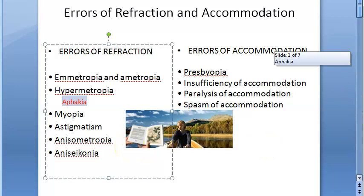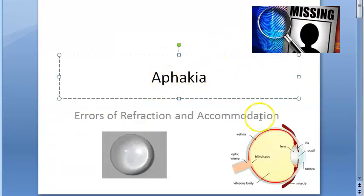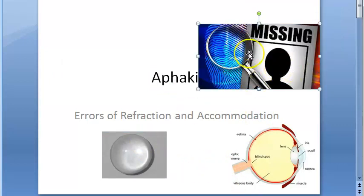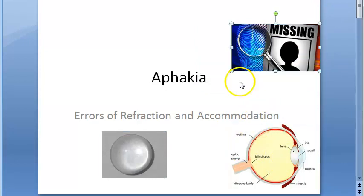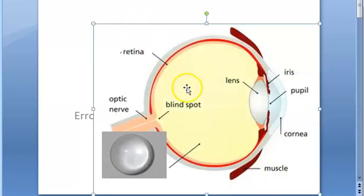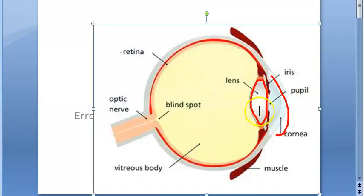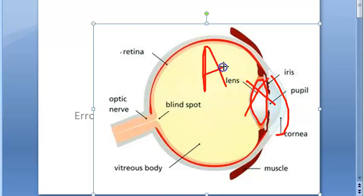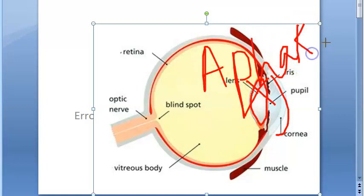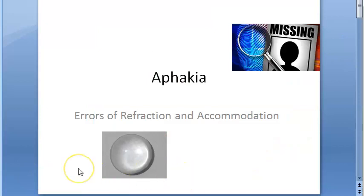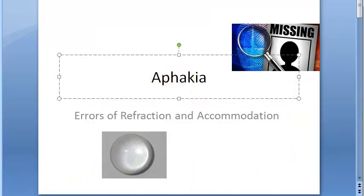Aphakia means something is not there — basically, the crystalline lens in the eye is not in the place where it has to be, so it is missing. If this is the structure of the eye, here you have the cornea, and this is where you have the lens. This lens is not here, so this becomes aphakia. Phakia refers to the lens, so aphakia means no lens.